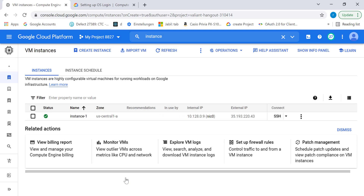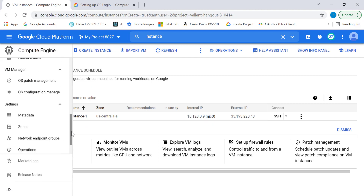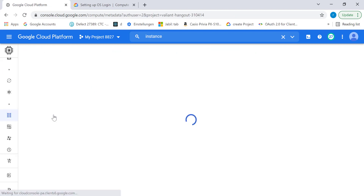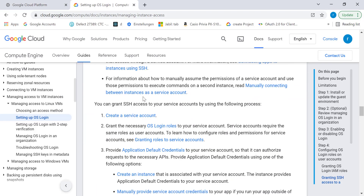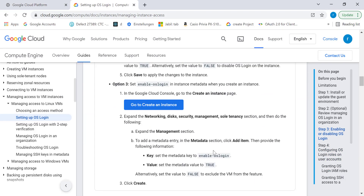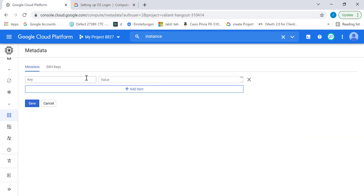Once you've created your instance, let's have OS login enabled. Let's enable it at the metadata level — let's go to metadata and add metadata. You need to add this particular key: enable-oslogin, and it should be set to true.